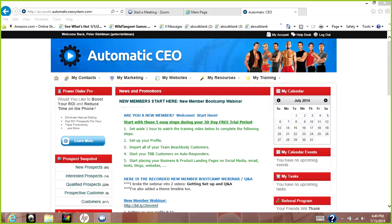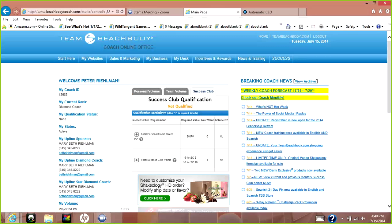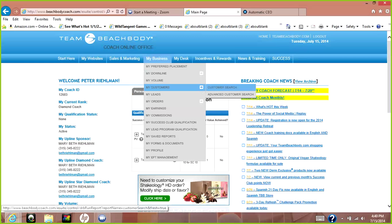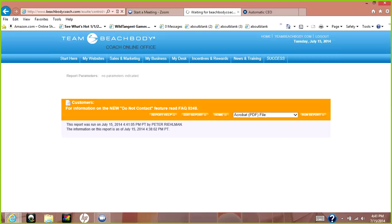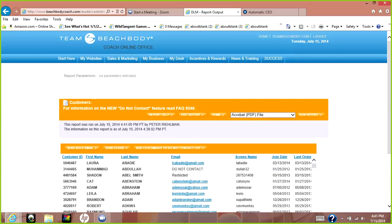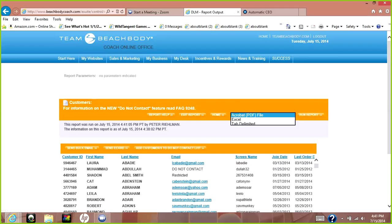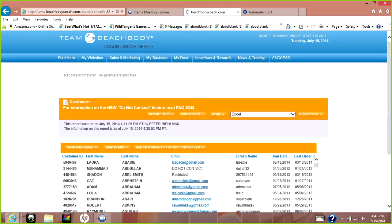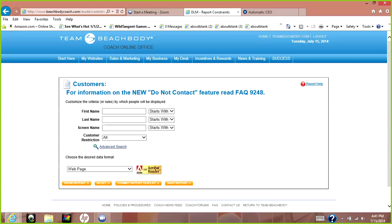I'm going to go over a few things with the Automatic CEO. First thing I want to go over — I'm going to jump over here to my coach site, go to my business, my customers, customer search. You're going to want to get all your customers, go to this dropdown, get it in Excel format, and add a report.